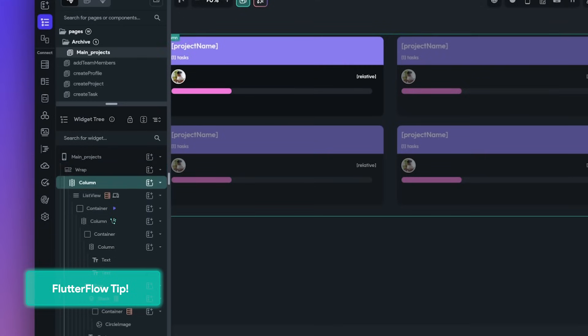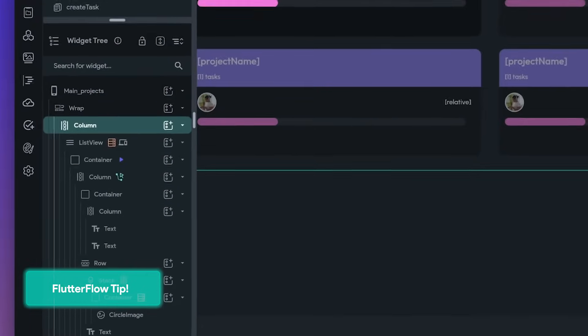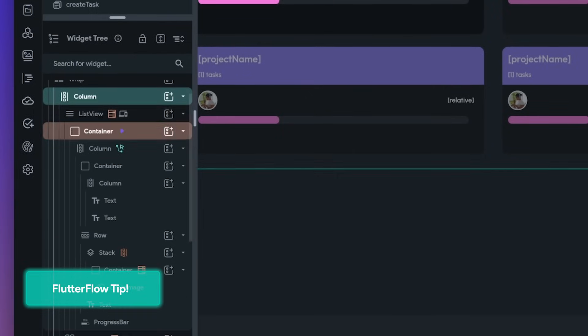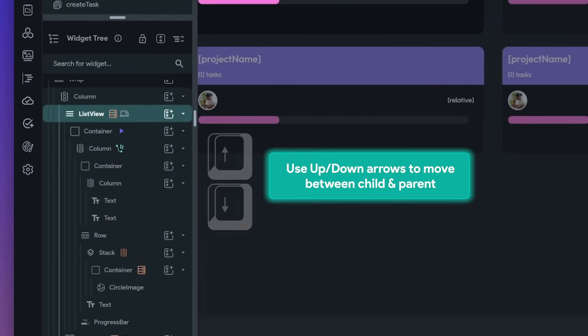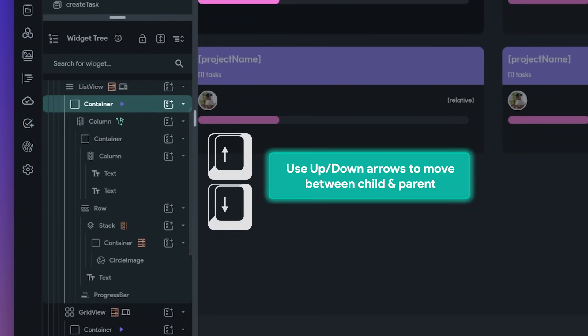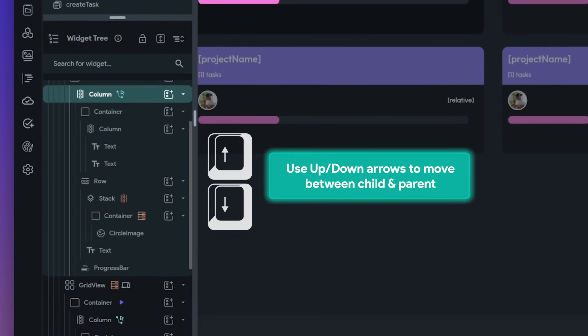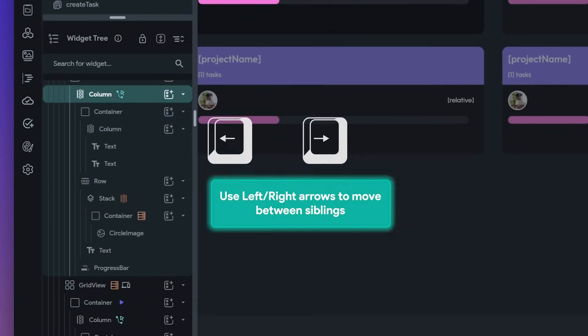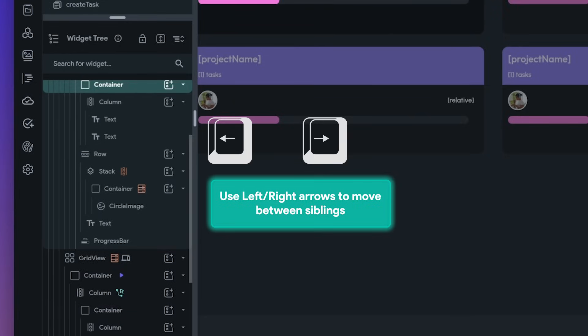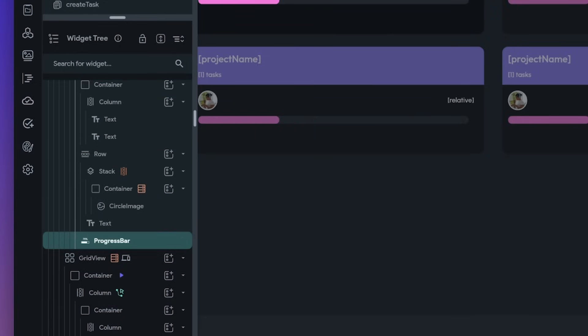Next, you can now use your keyboard to more quickly navigate through the widget tree. Use the up and down arrows to move between a parent and child widget, and use the left and right arrows to move between the siblings of a parent widget. This should help you build a lot faster in FlutterFlow.